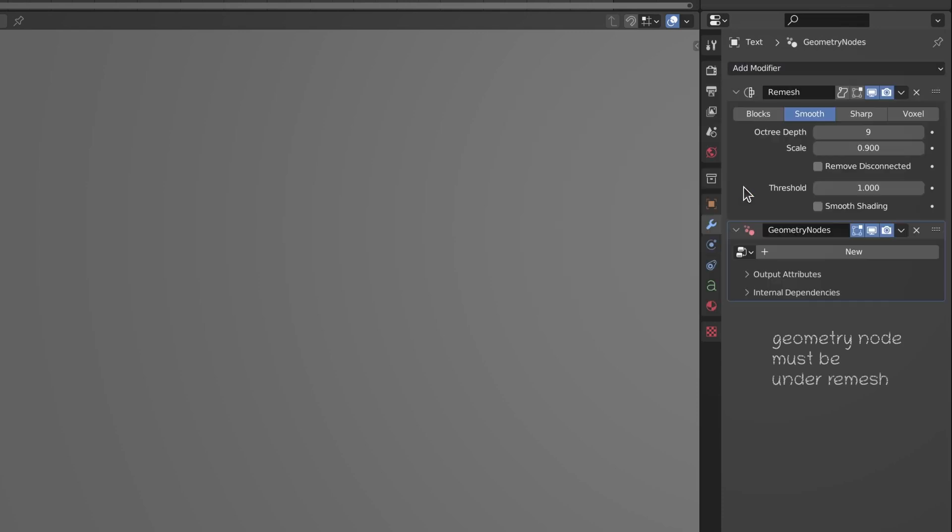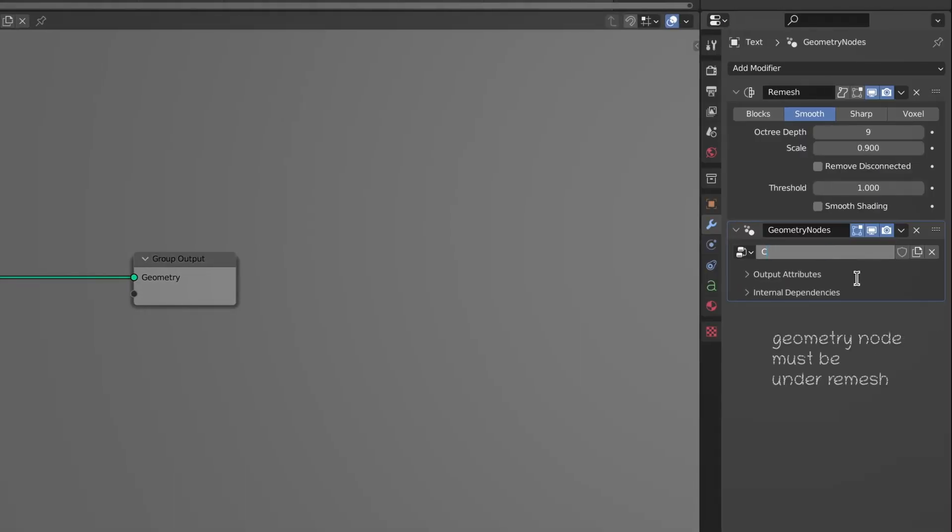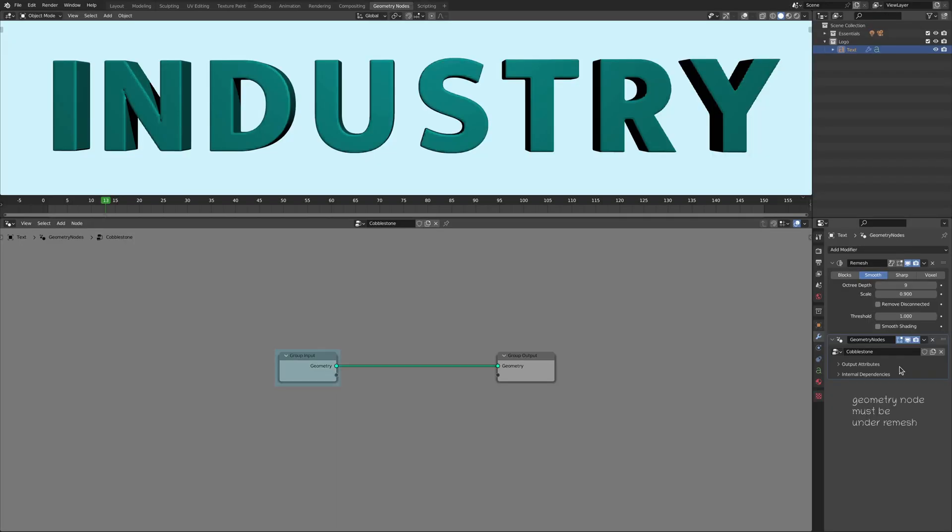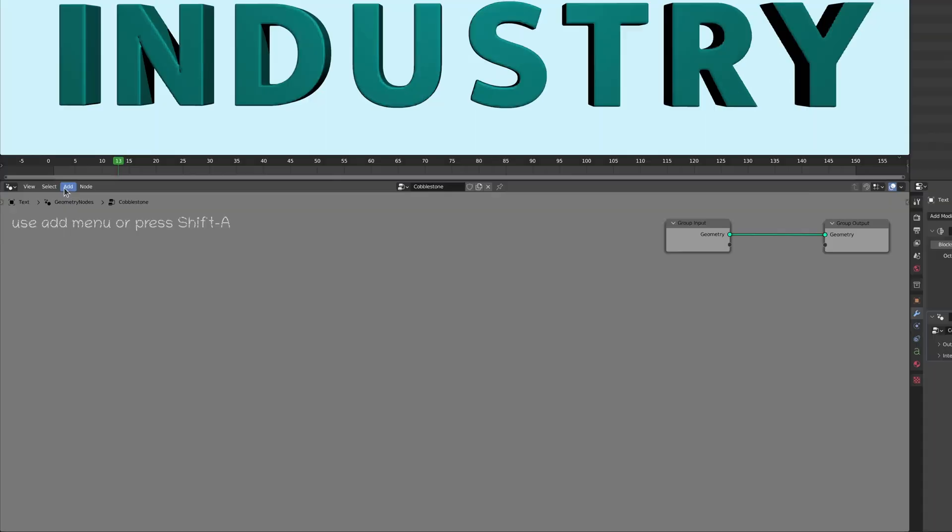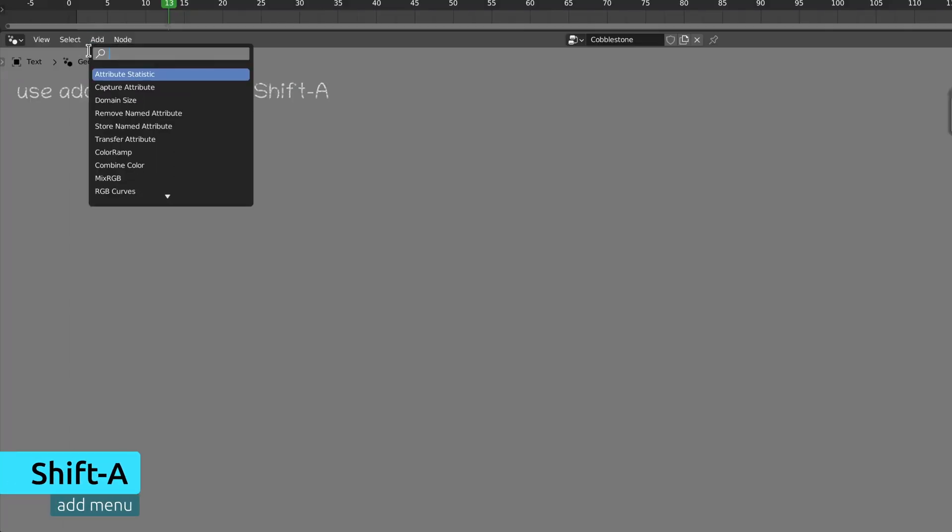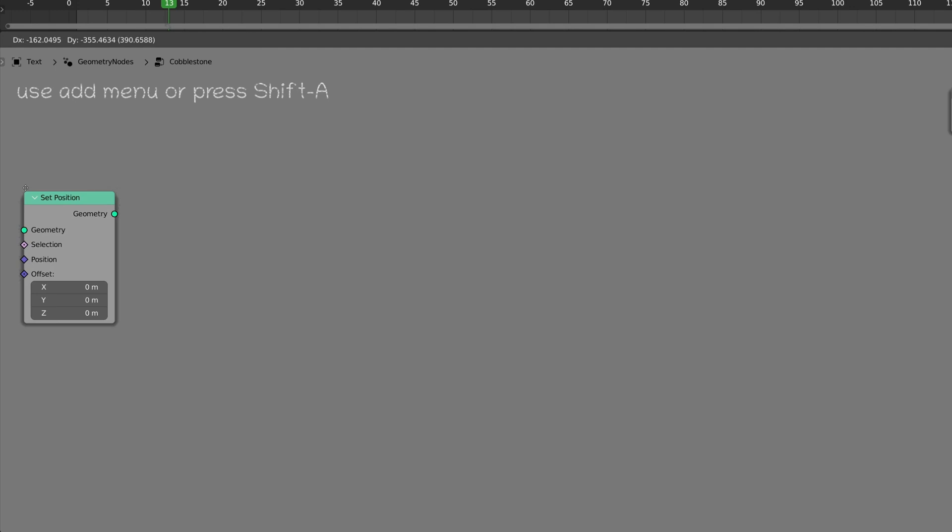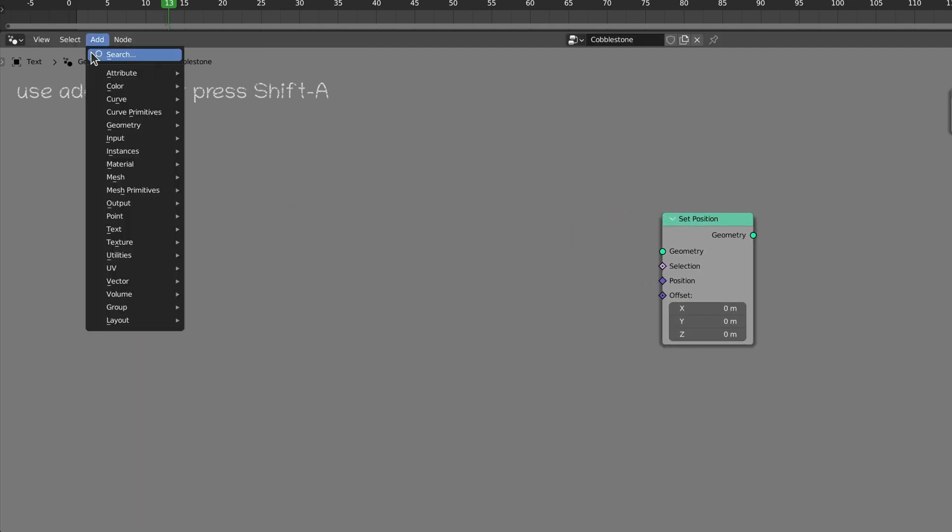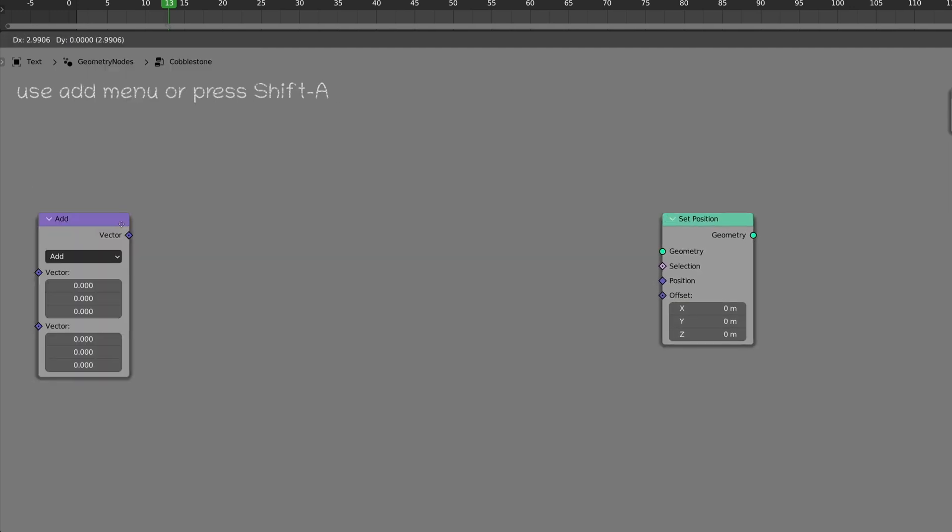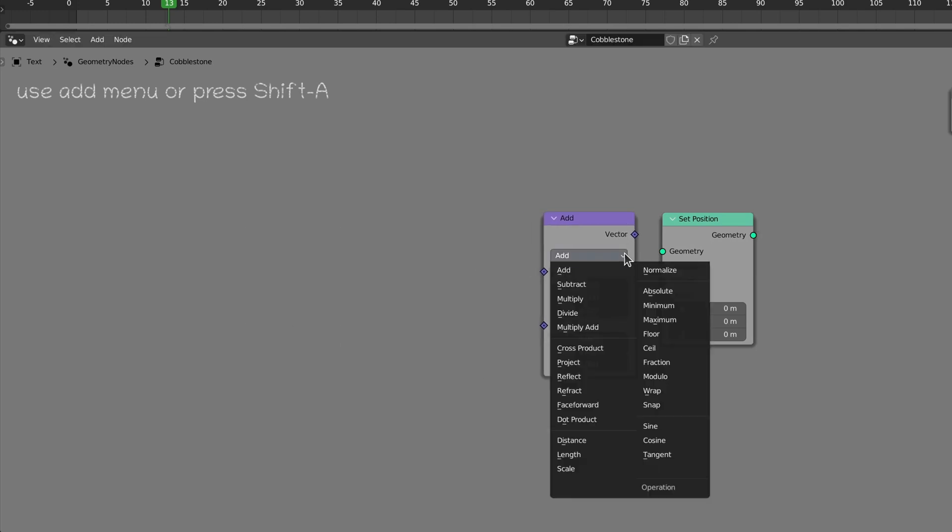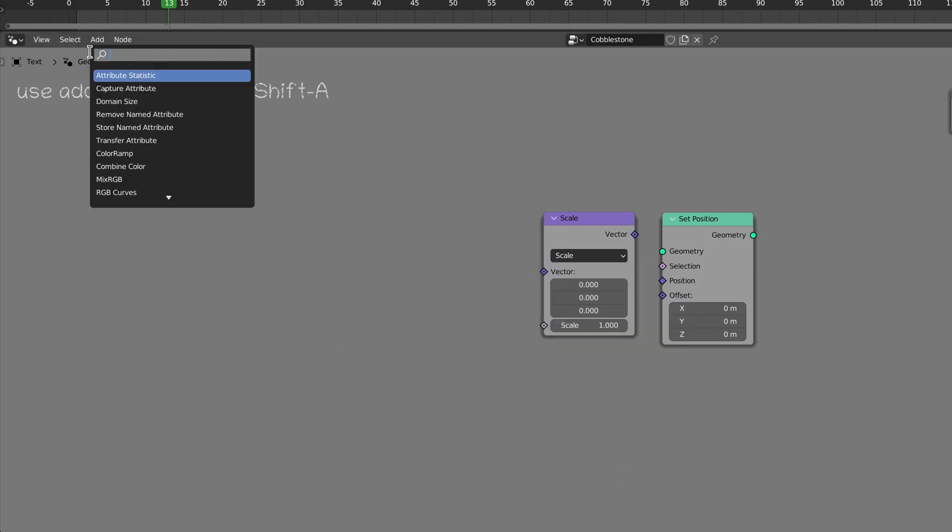Now, under the remesh, add a geometry node modifier which is where we will generate the stylized stone. Aside from the two nodes that Blender places in the pipeline, we need a few more to get things started. So use the add menu and the search field to find a set position node and add it to the pipeline. Then add a vector math node and set its operation to scale. And finally, bring in a normal node.